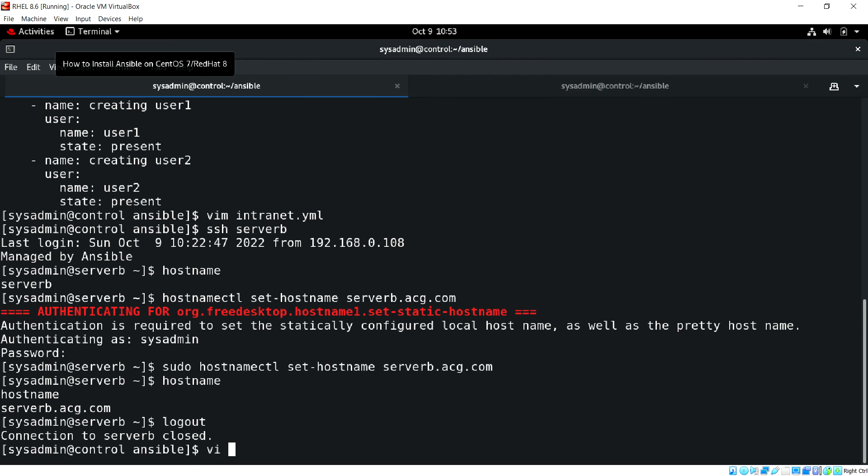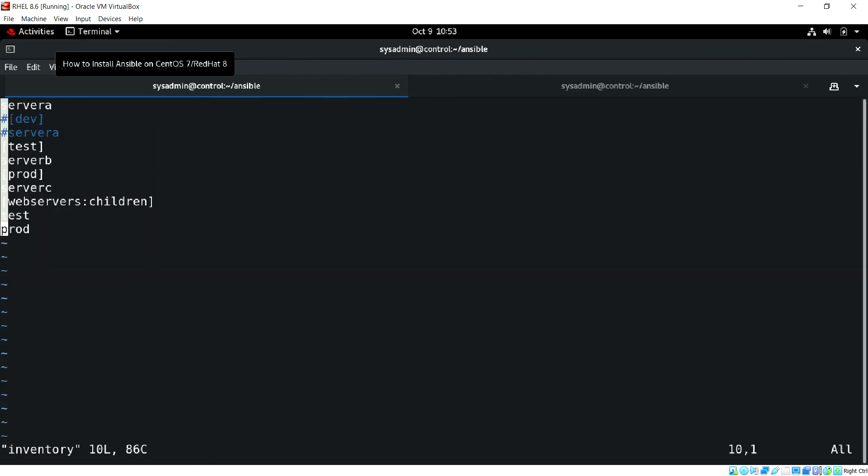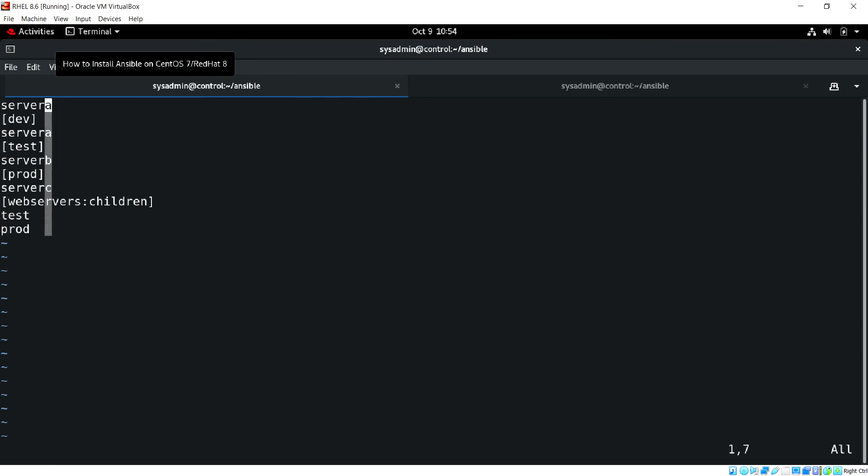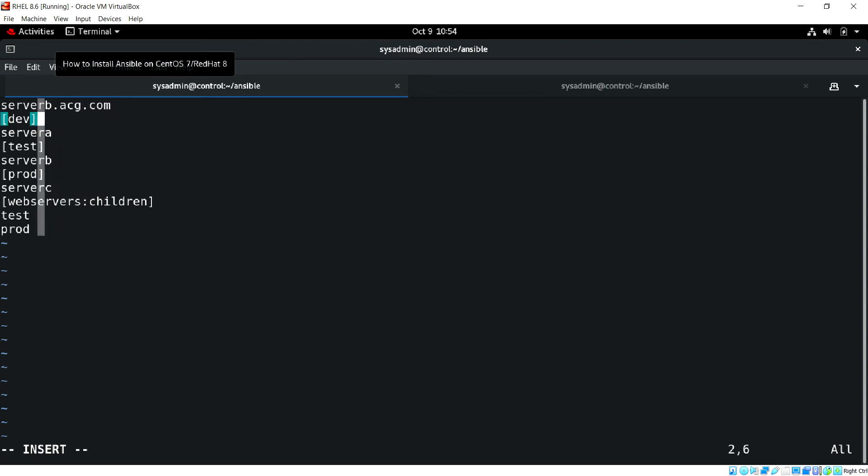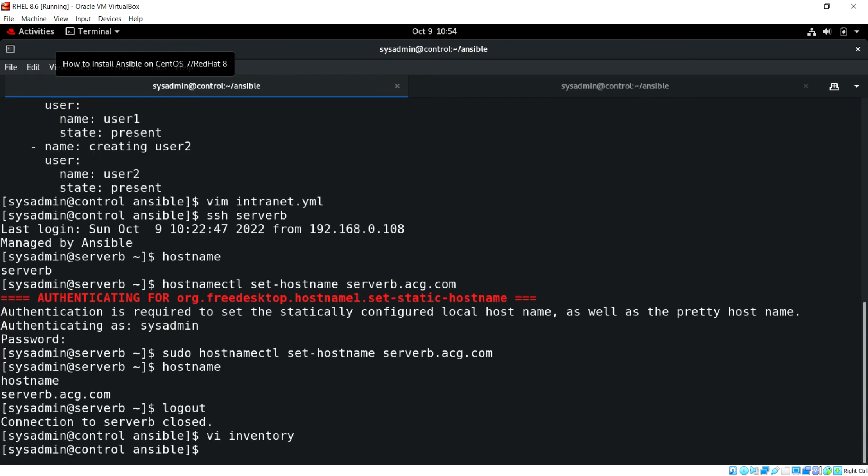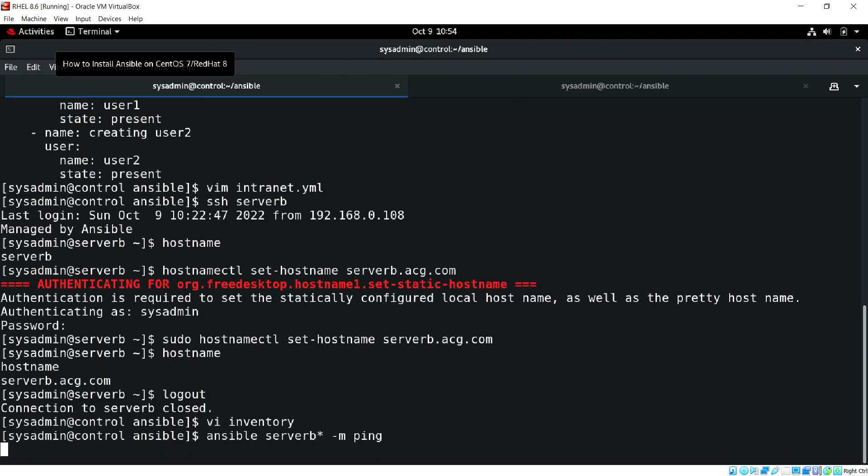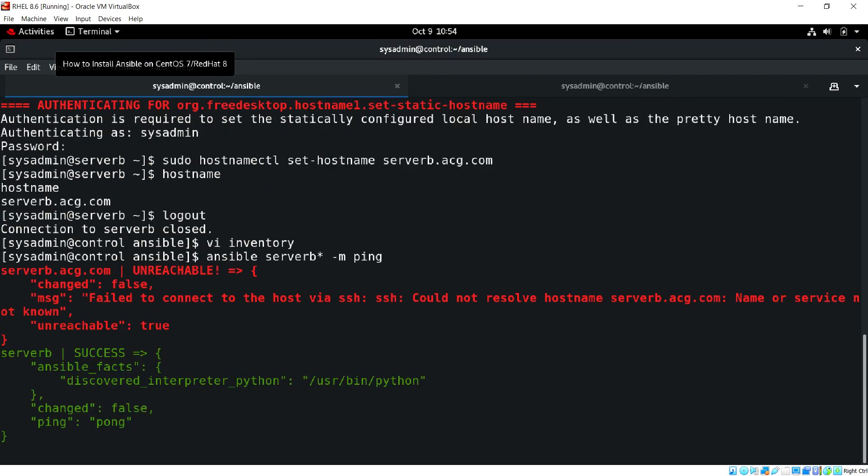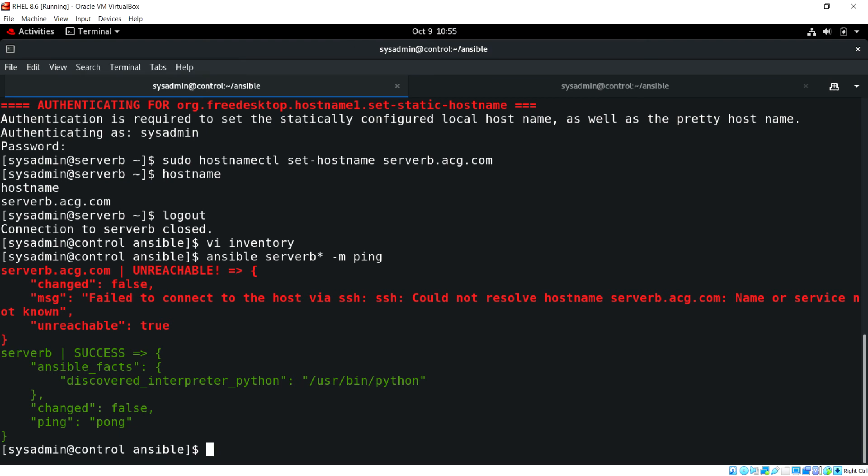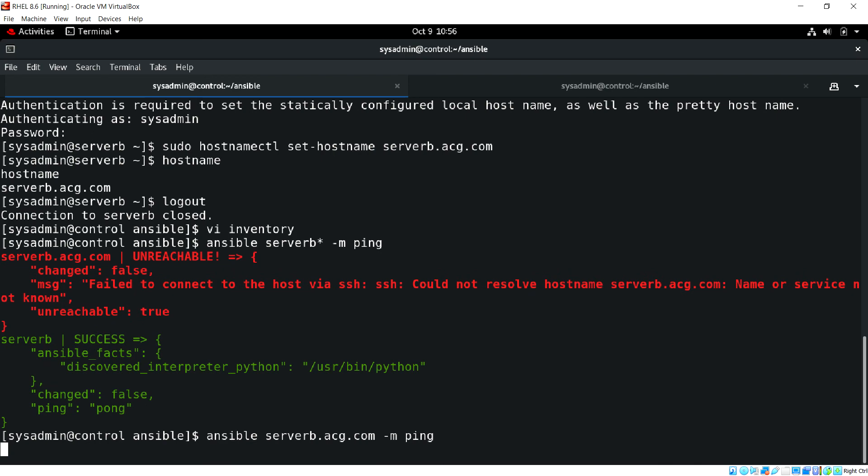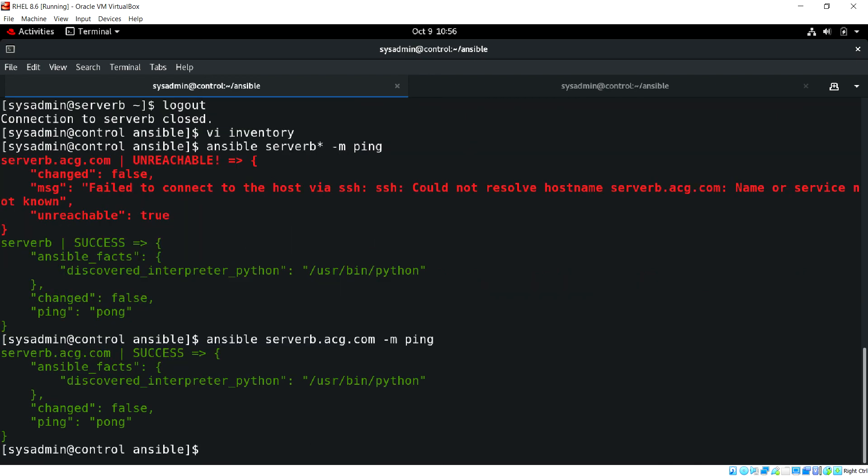Now we have to update our inventory as well. Let's update our inventory, let's put serverb.acg.com. Let me just test server B. I need to update the host file. Now if I type serverb.acg.com, I can get a success.